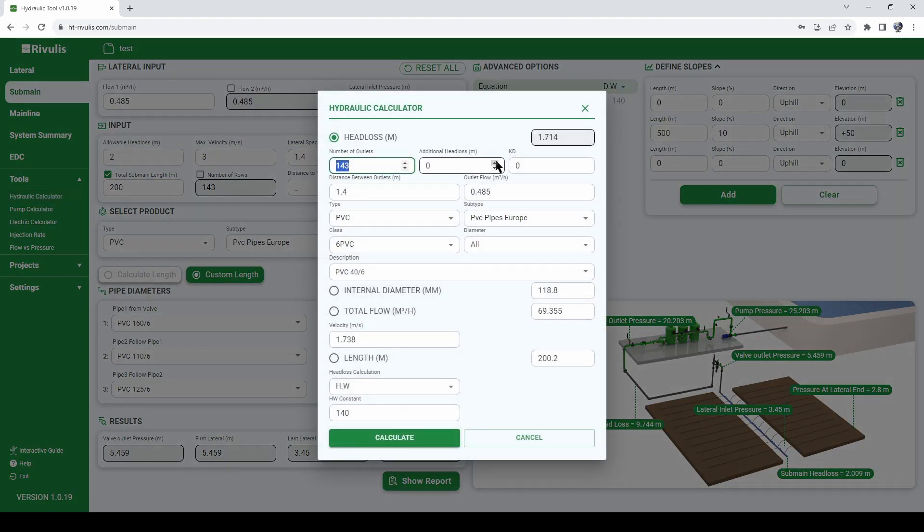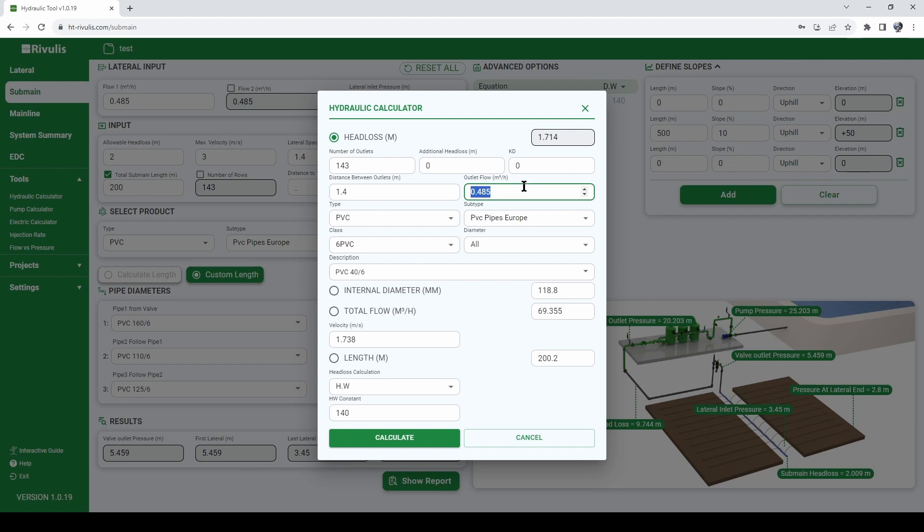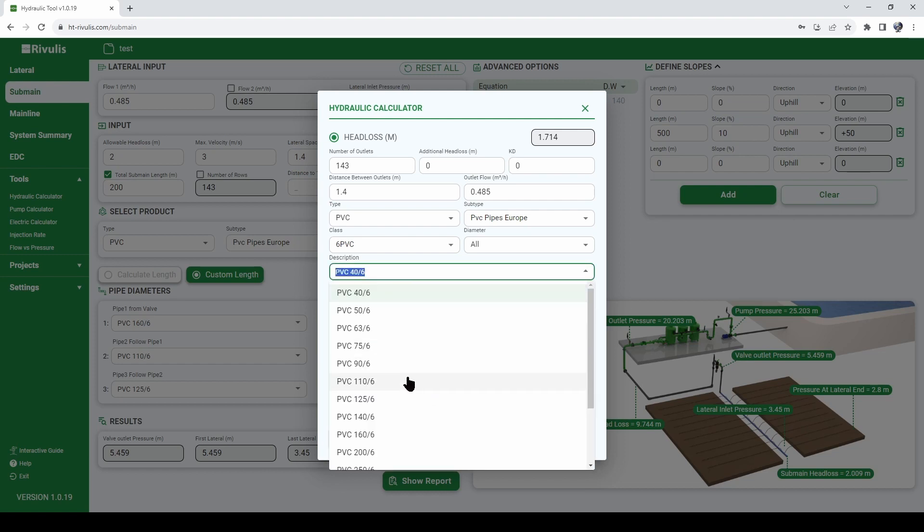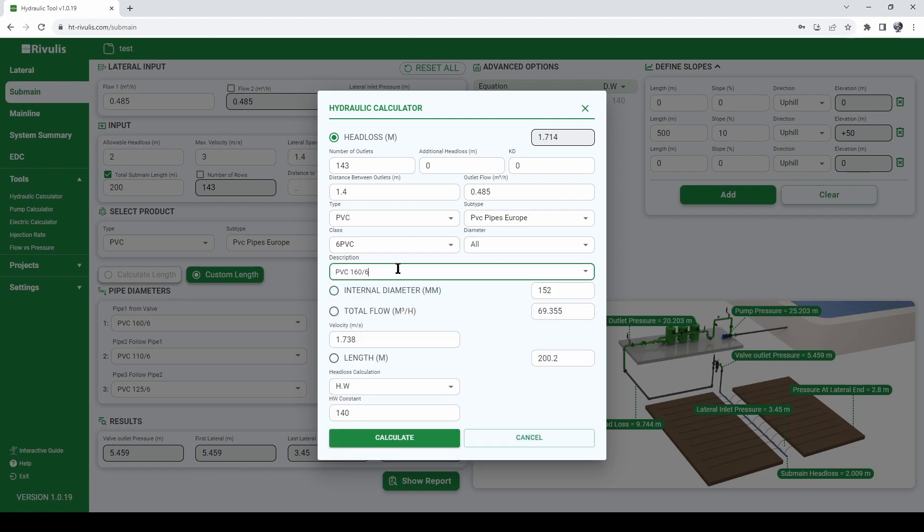143 outlets, 0.485 cubic meter per hour, 1.4, and let's say we want to test a pipe of 160 millimeter.